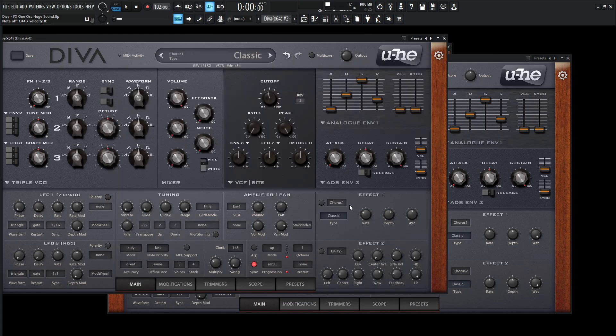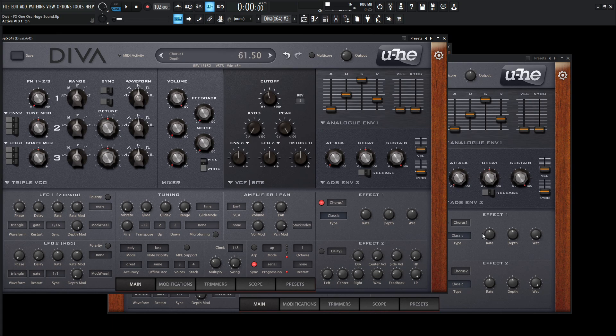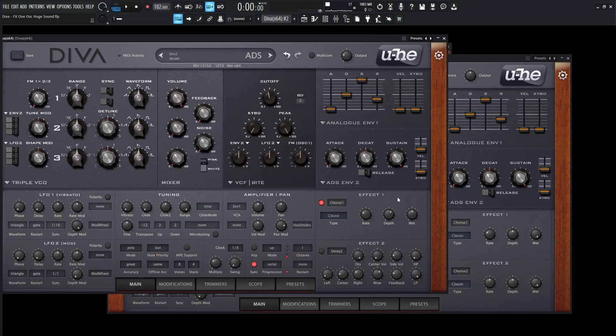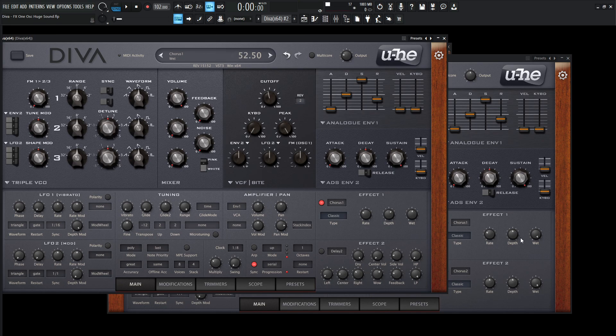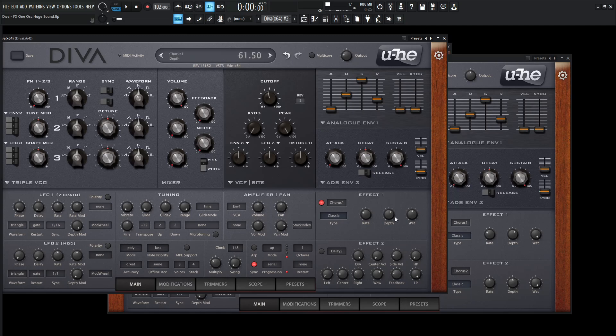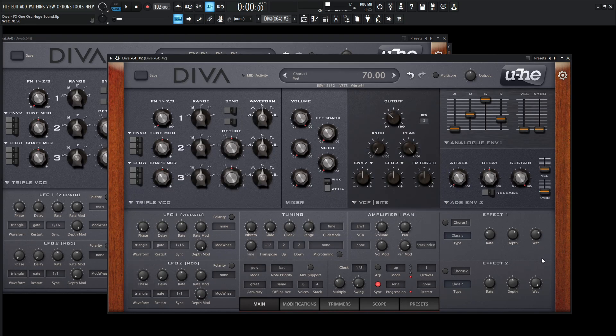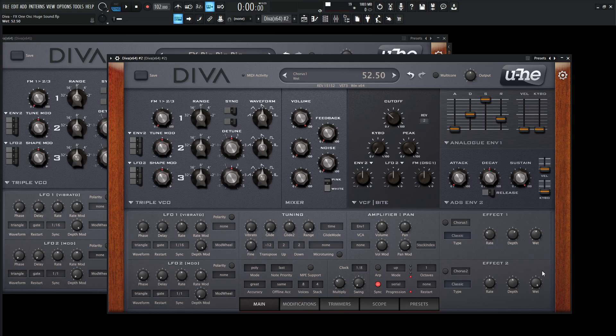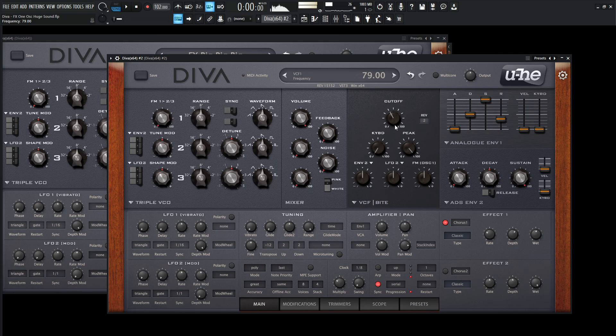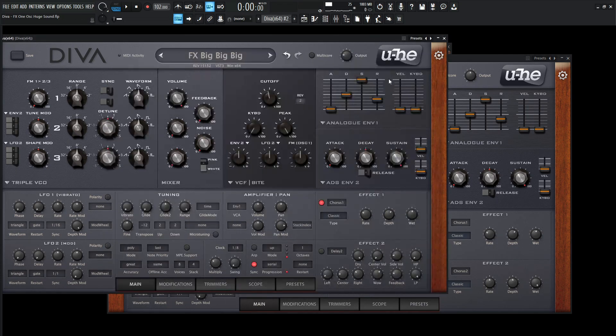So for the next thing, we're going to be turning on our first chorus, which is going to be on classic. That's fine. Our rate's going to be 30.5. So 30.5. And then for our depth, 61.5, 61.5, right? Is that right? Yeah. 61.5. And then wet's going to be 52.5. So bring this wet down to 52.5. And then we can turn this on. We're starting to get somewhere there.